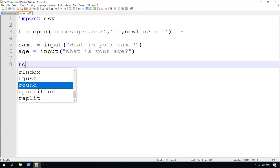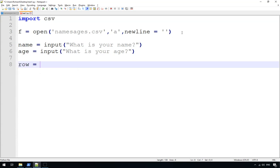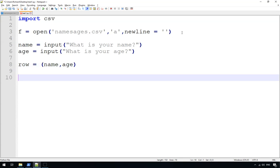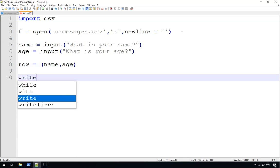So we ask the two questions. Then what we need to do is we wrap them up inside of a tuple. Row equals name comma age. And then we write that row, which we can't do yet because we need to create a CSV writer.